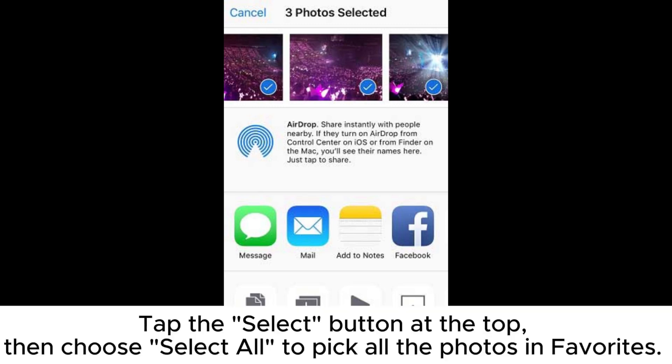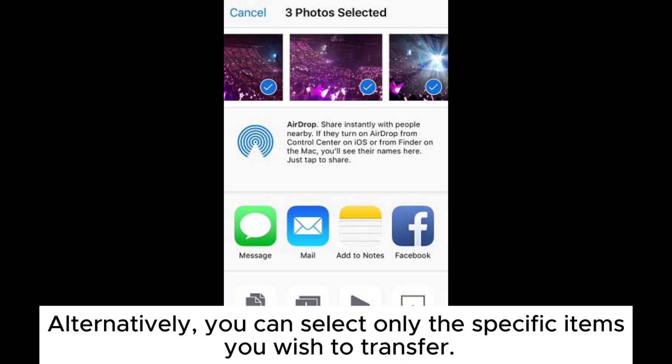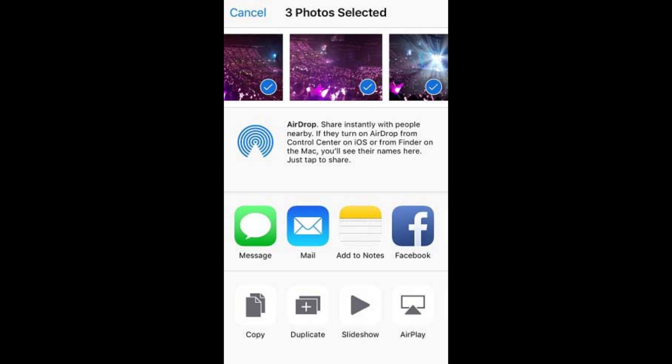Tap the Select button at the top, then choose Select All to pick all the photos and favorites. Alternatively, you can select only the specific items you wish to transfer.